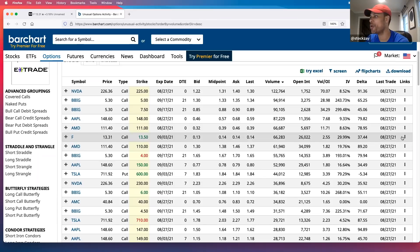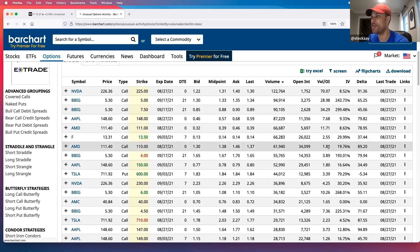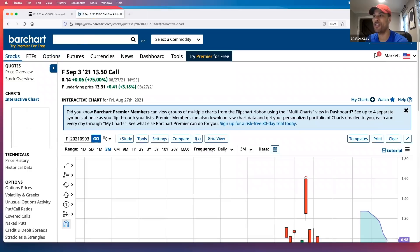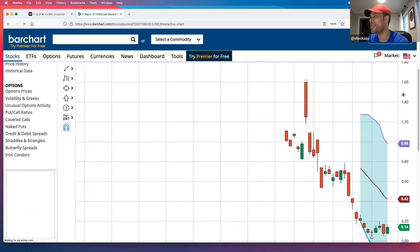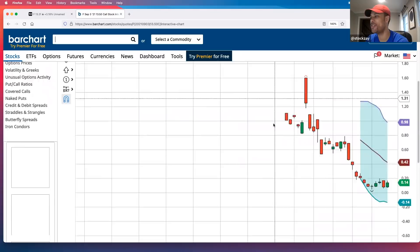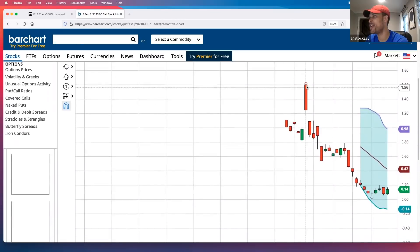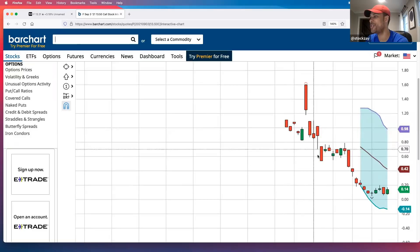We're back at BarChart on the unusual options activity. Now we're going to click those three dots and go to the options chart. It's going to pull up the Ford September 3rd 1350 call. What we're going to do now is actually study the history of this contract.